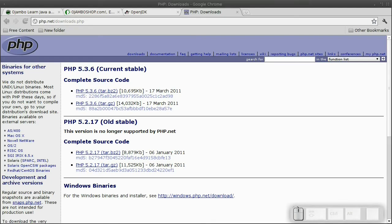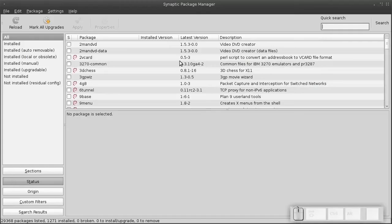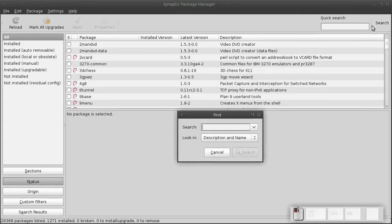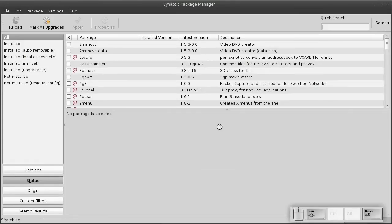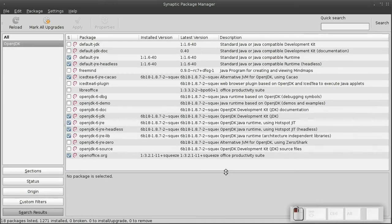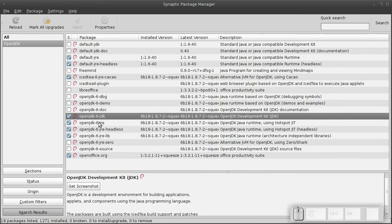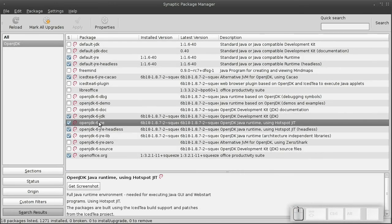In this case, I'm going to use Synaptic Package Manager and search for OpenJDK. Install it along with its Java runtime environment. Then I'll search for PHP and install the command line version, or CLI.